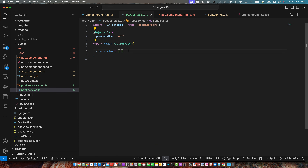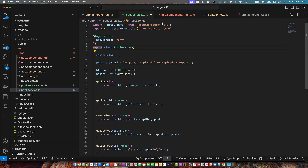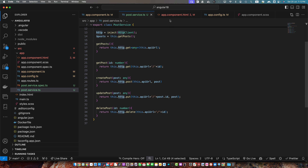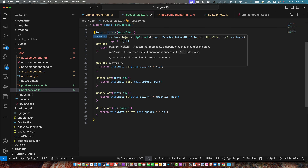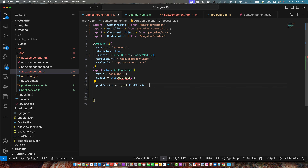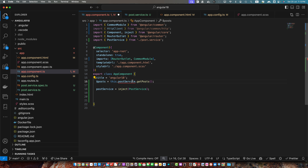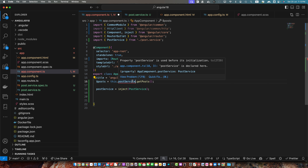Cut the code and paste it into the service. Now we need to import the inject function and the HttpClient service from angular/common/http. Then go to app.component.ts. We should move the posts variable here and also inject this newly created service. I'll create a property postService equal to inject, import the inject function, pass it the PostService, and import PostService. Now instead of this.getPosts I will use this.postService.getPosts.